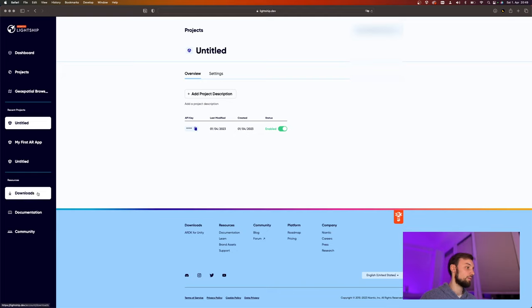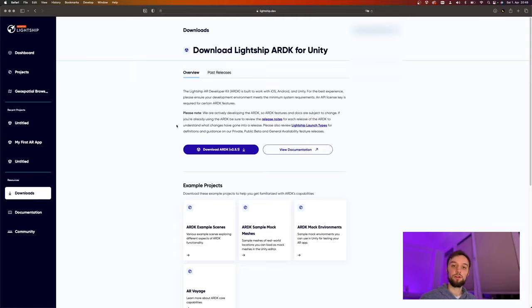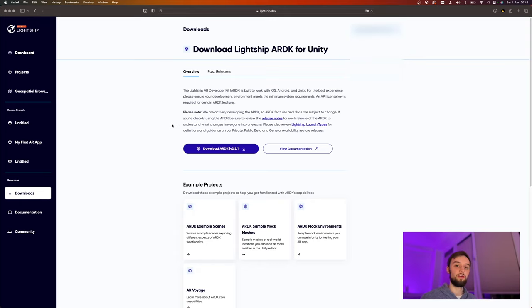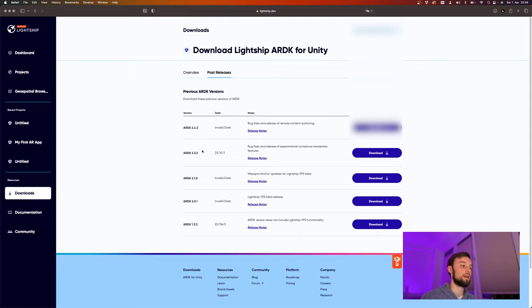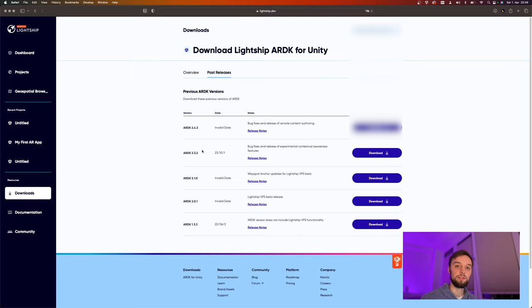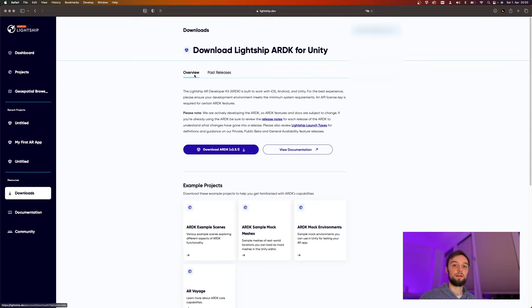Then we need to go down to Resources Downloads and download the actual software kit; after that we're going to import it into Unity. The most current version is 2.5.1 at the time of recording, but I'm going to use ARDK 2.3.2, as this is the one that works best for my computer. If you have a MacBook with the M1 series, this is the most stable version right now. This also obviously works on Windows, and on your OS it might work better with the 2.5 version, and for this tutorial all these versions should be pretty much the same.